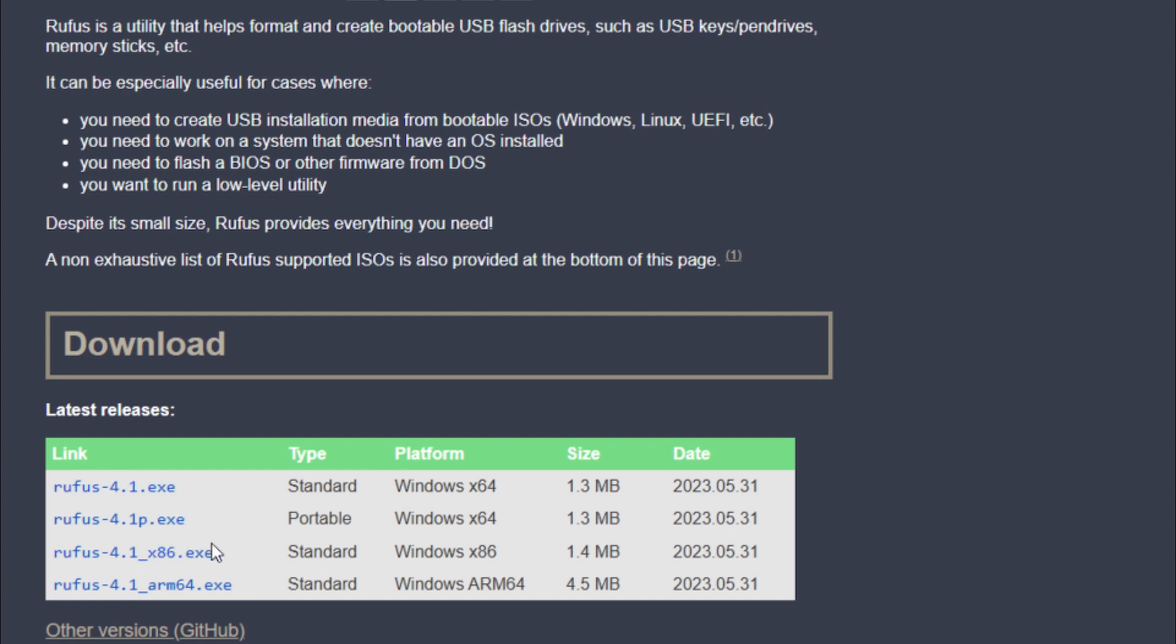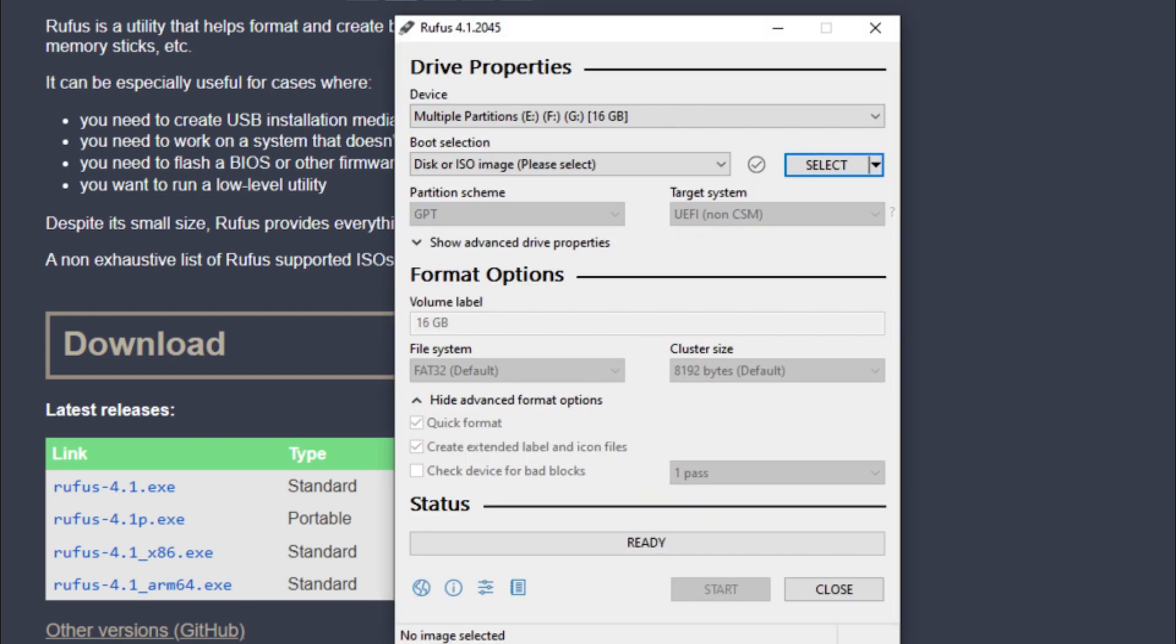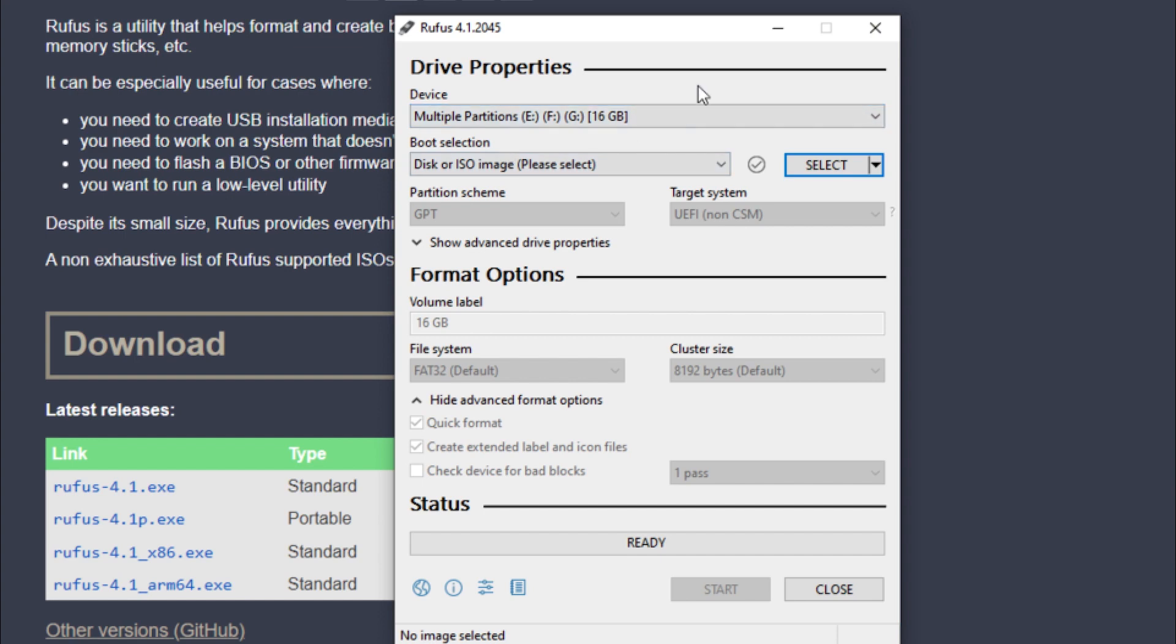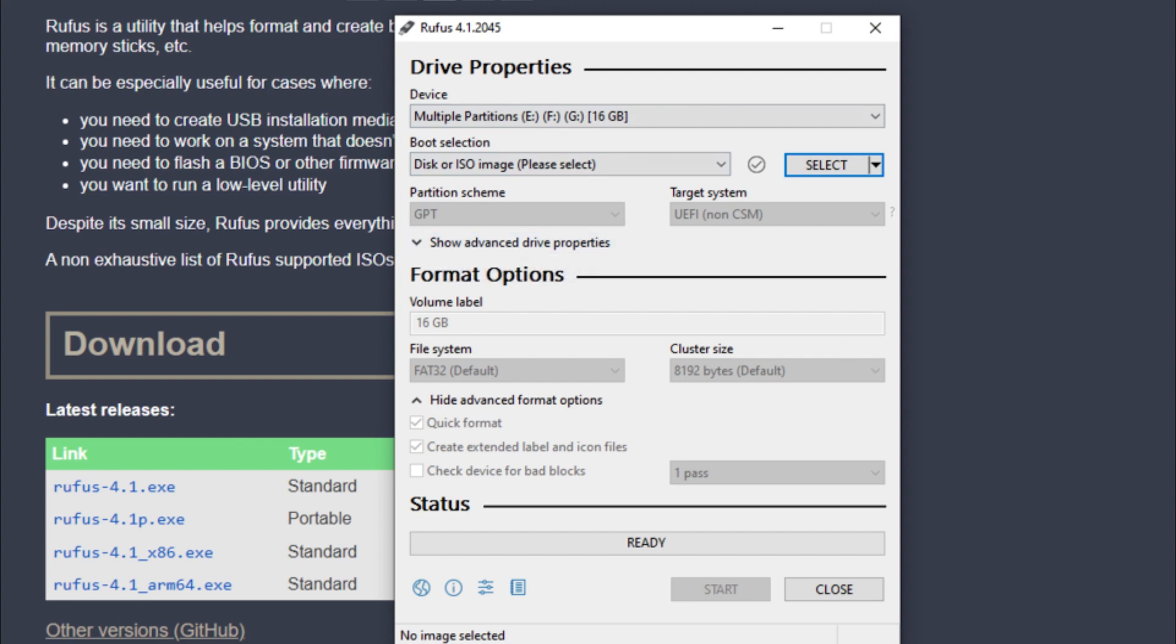Once that's done, you can open up that program. I already have it downloaded on my computer here, and you can see it's pulled up my 16-gigabyte flash drive. I already did Proxmox on this flash drive with Balena Etcher in my other video, and now I'm going to redo Proxmox here. We want to select 'Disc or ISO image.'